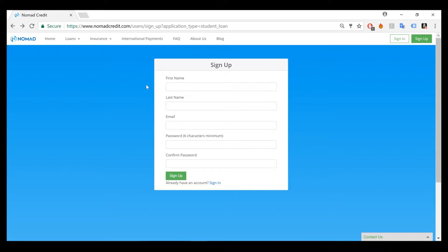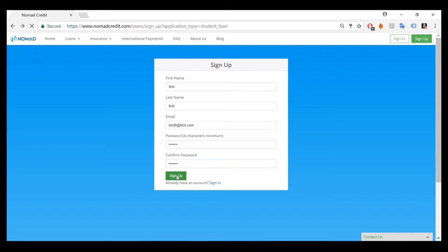For the purposes of this tutorial, I'm going to create a test user. To fill in your information and verify that it's correct, click sign up.